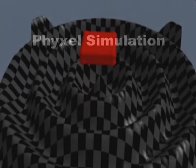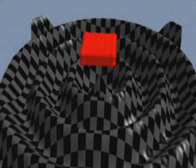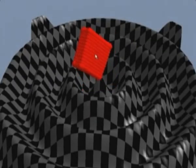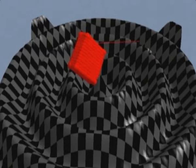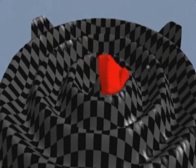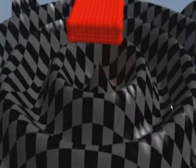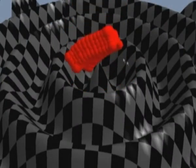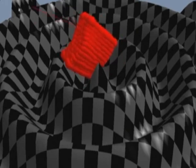In these experiments, we show only the physical volume elements, which we call fixels. Here, a stiff elastic cuboid falls onto the tip of a cone. We reduce the stiffness.